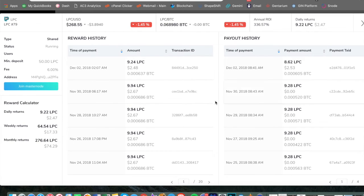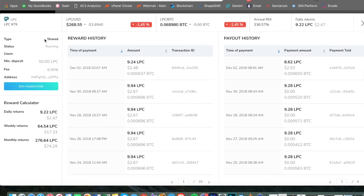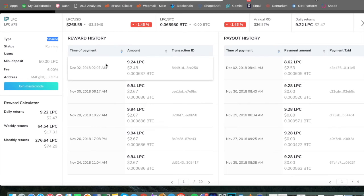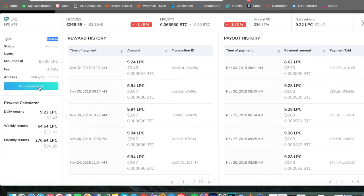And you can see the reward calculator. And an important piece is that you can actually share this node. So you could invest along with other people. And you can see here that it is a shared option and you can deposit as low as 50 light pay coin, which is extremely low to get involved, but you can join it. It's kind of like a group.